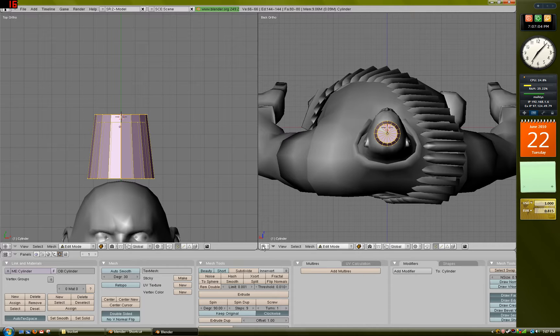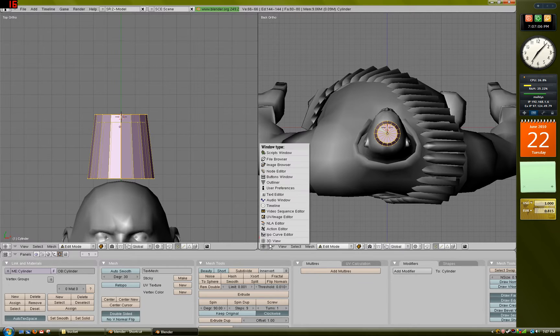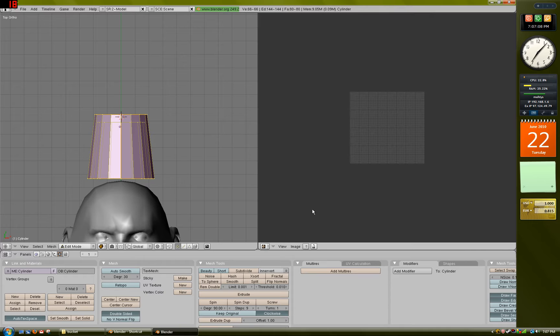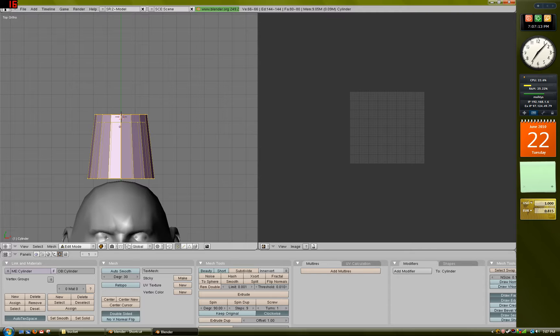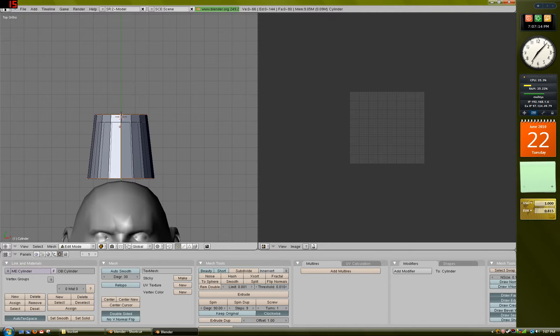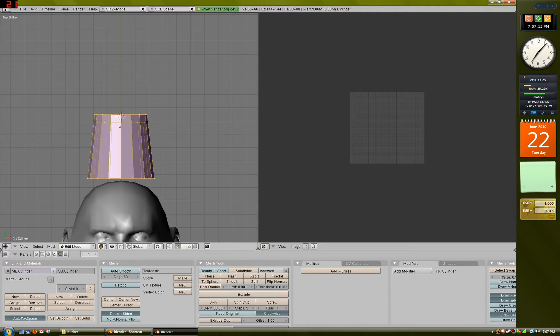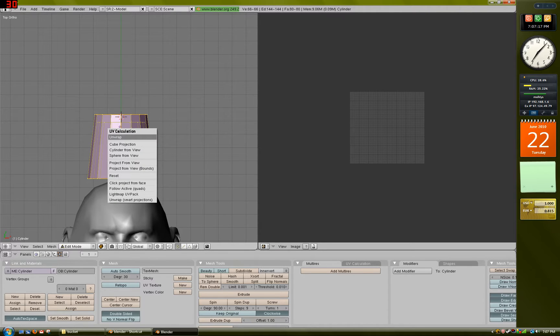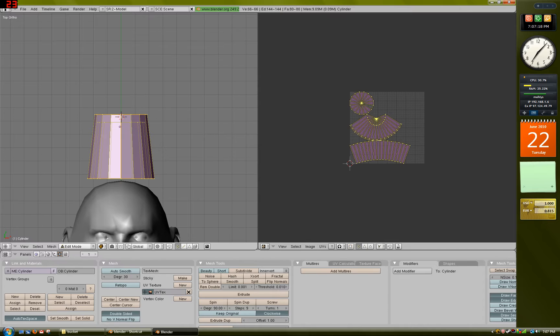Now that you have that, click this little button right here and go to UV Image Editor. This pulls up a little grid. That's where our 2D texture goes. Now with all the vertices selected, press A to select them all, press U, and click Unwrap.